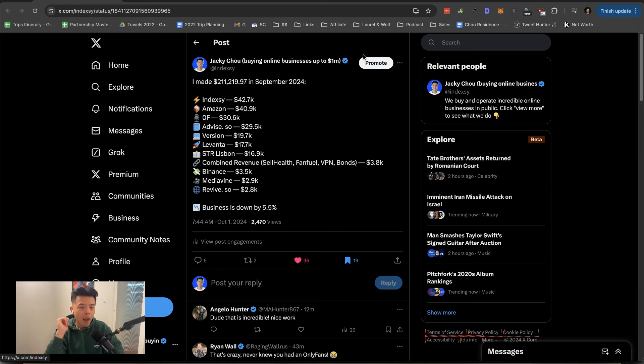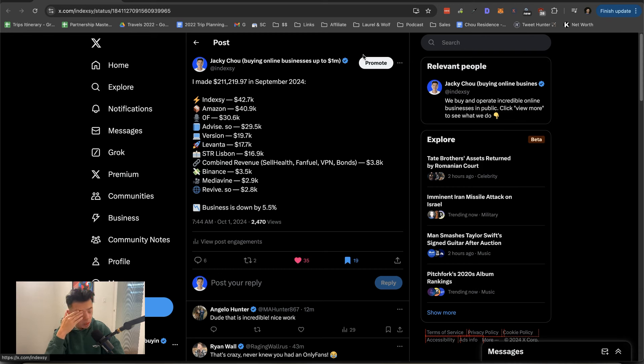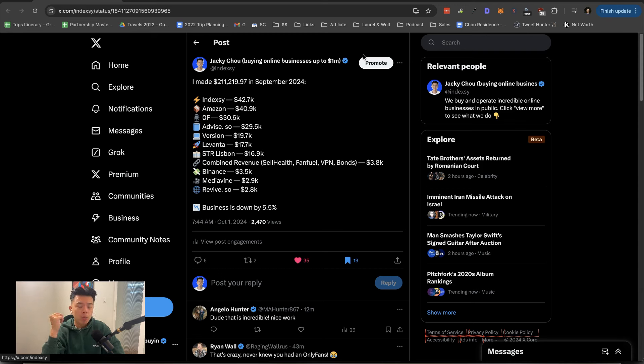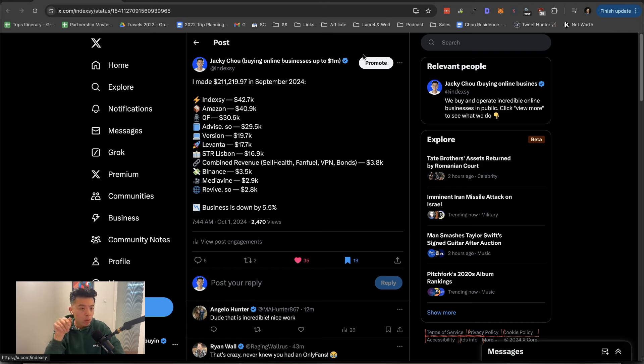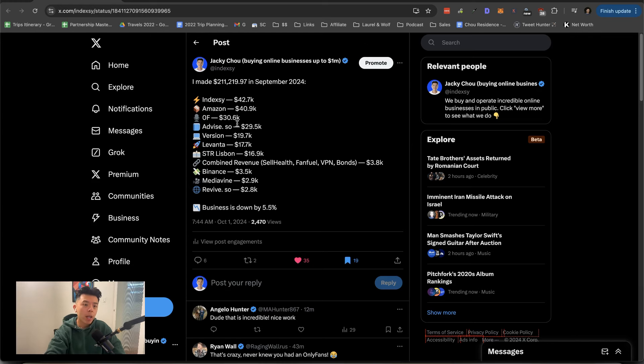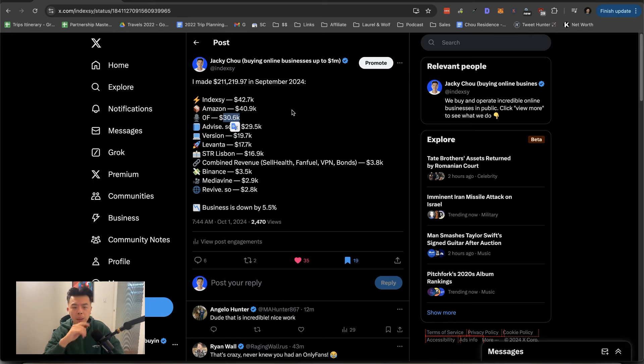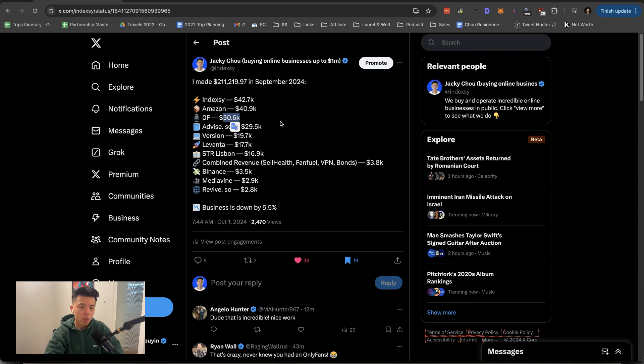We got Amazon coming in at $40.9K, pretty good. Amazon means Amazon affiliate and yeah, it was a decent month. We got the adult revenue source that we don't talk about anymore coming in at $30.6K. Good month. Like I said, not going to talk too much about it.